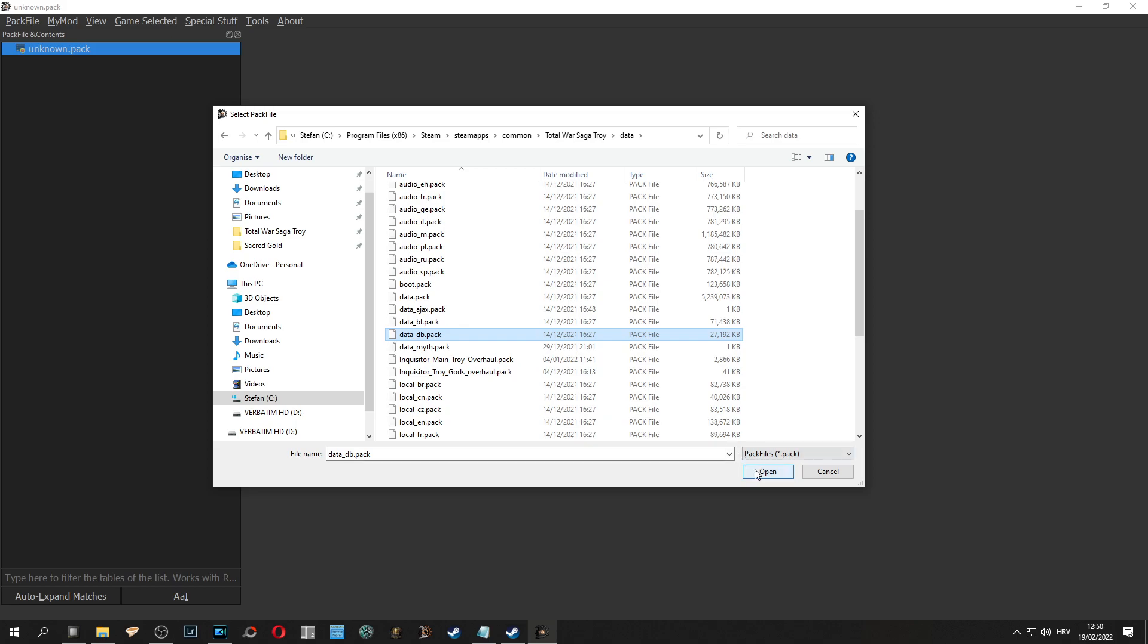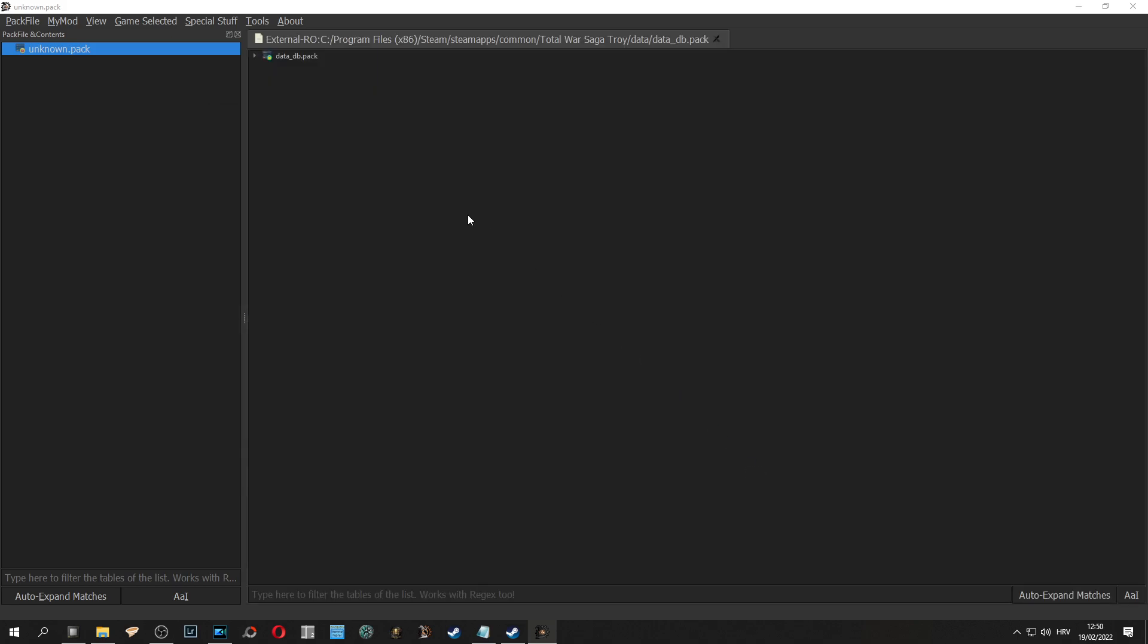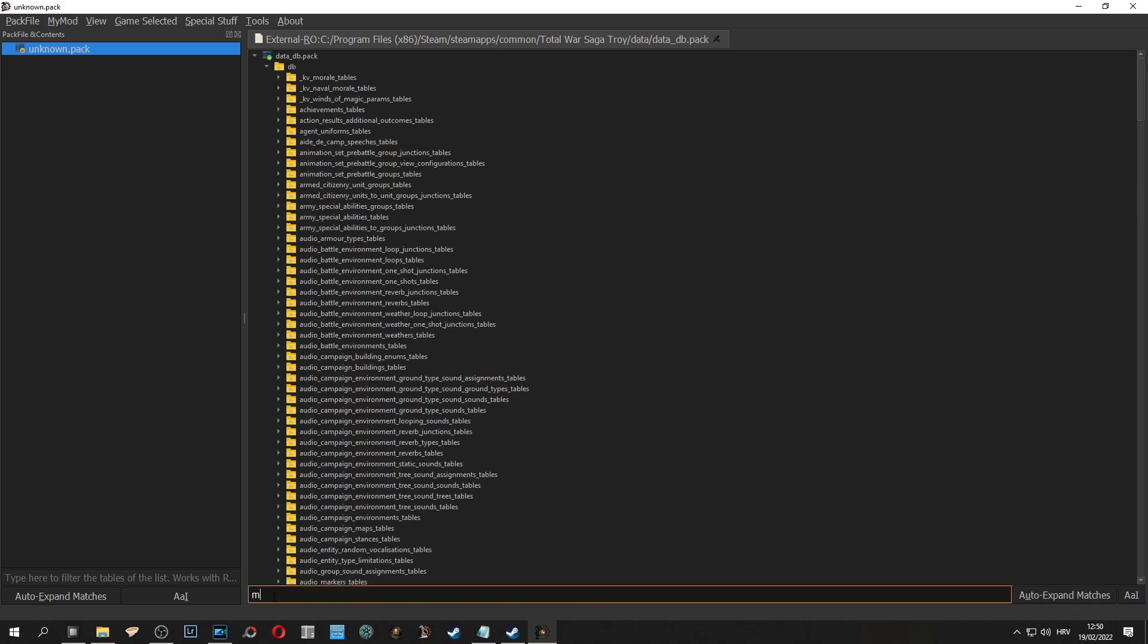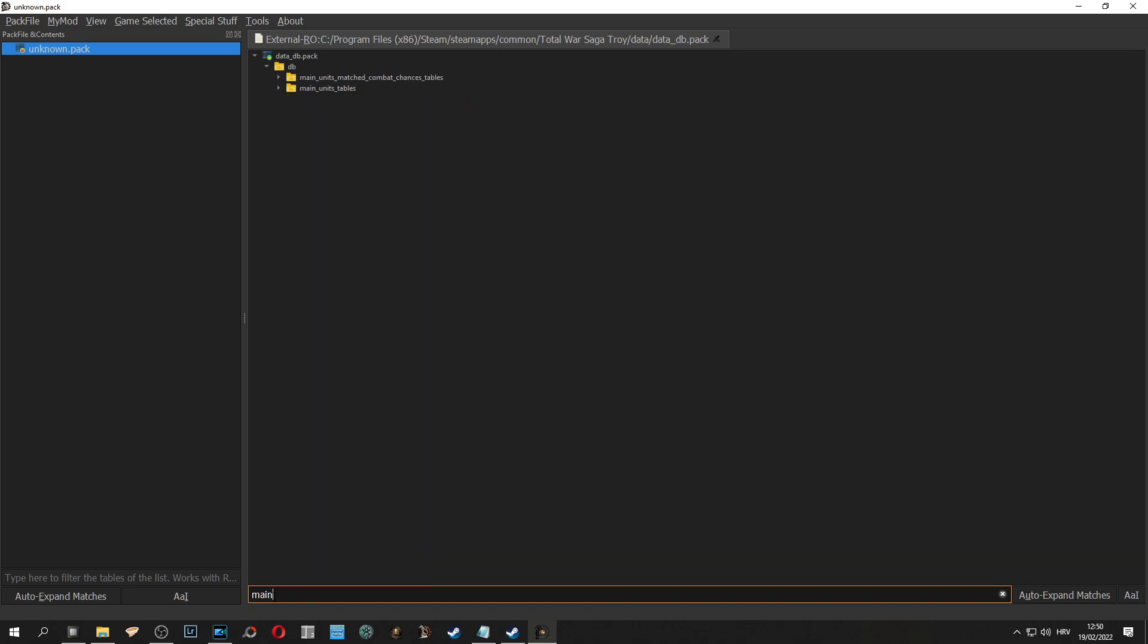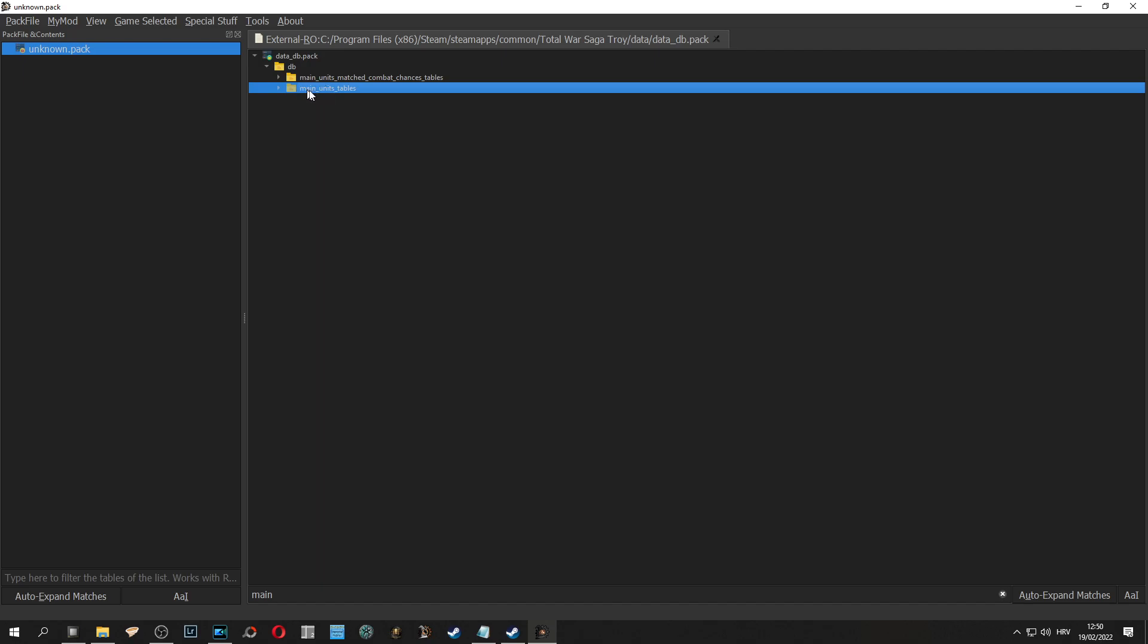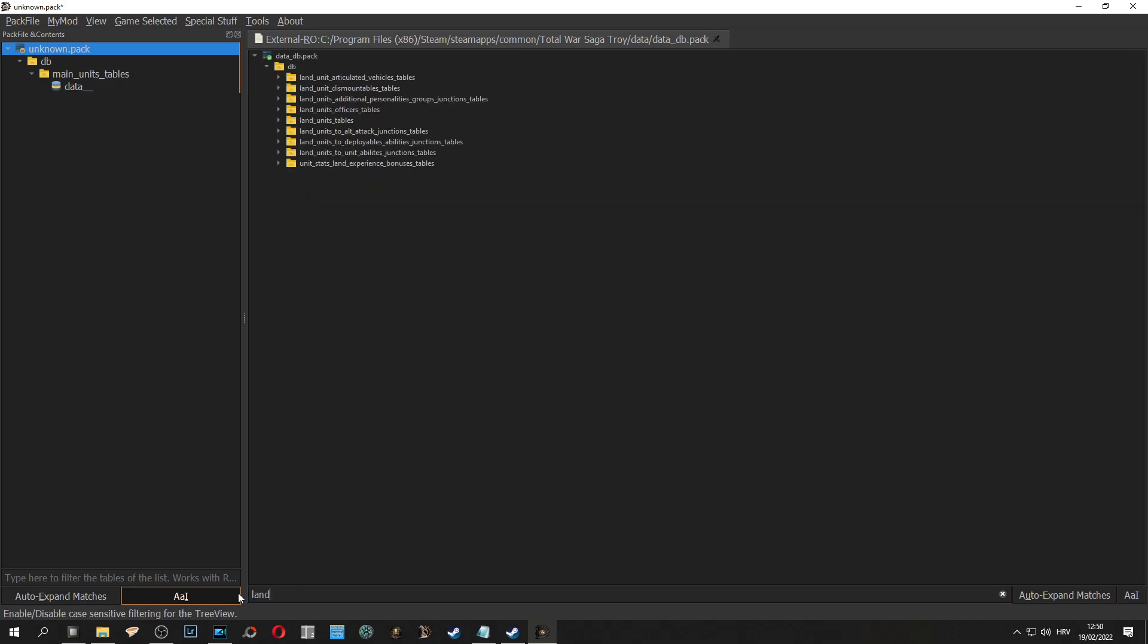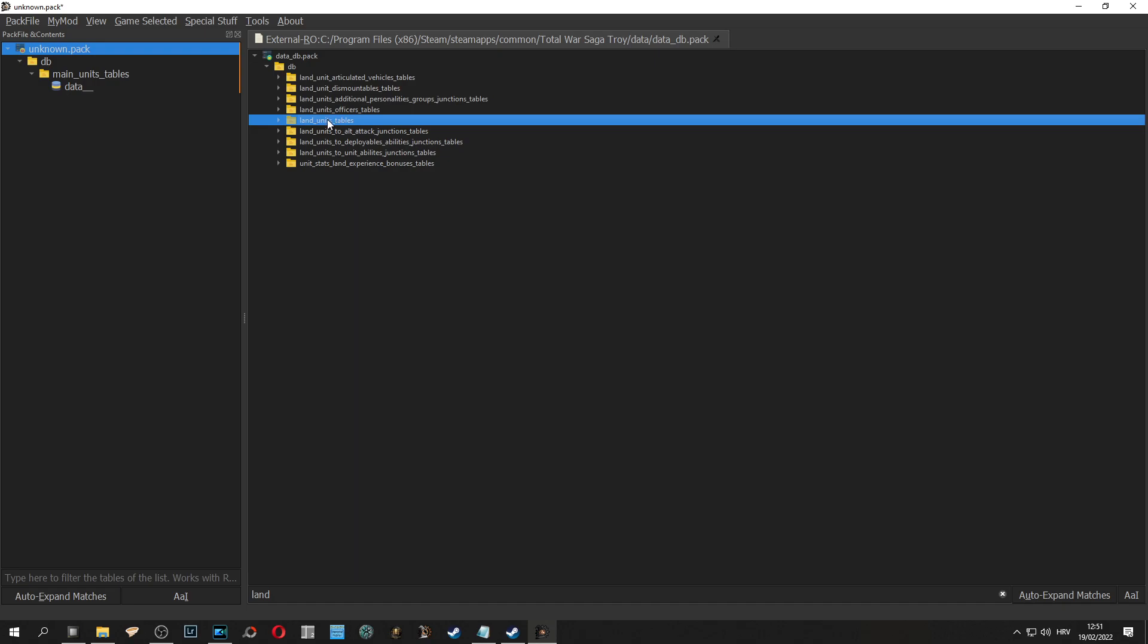We open and we see in the next window that we have all the data from entire game. Now we search for main units tables and double click to move them to the left side. We do the same process for land units because these are the two only tables that we can use in our mod for this tutorial.